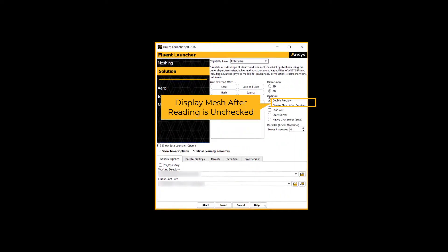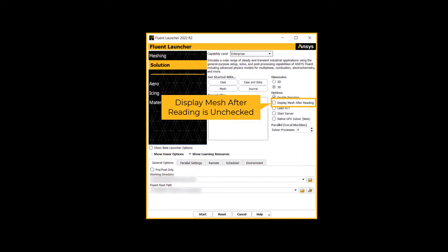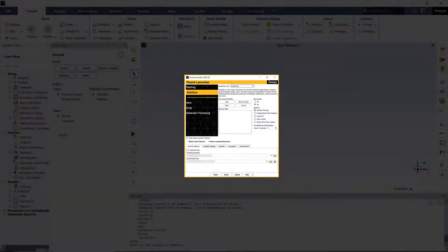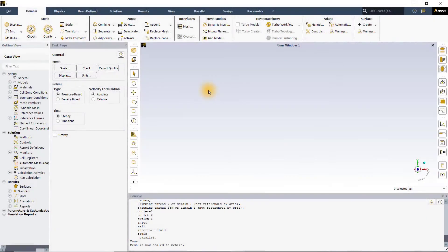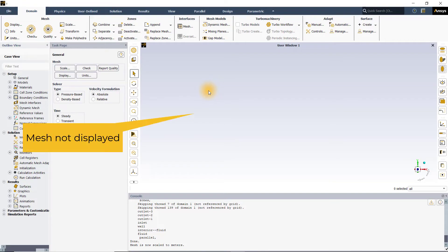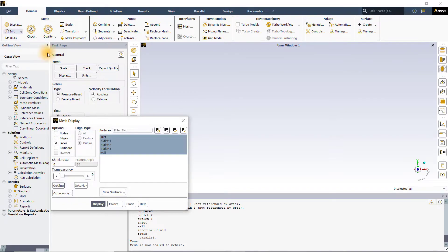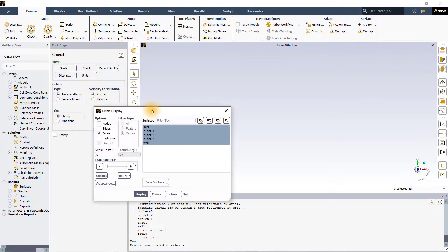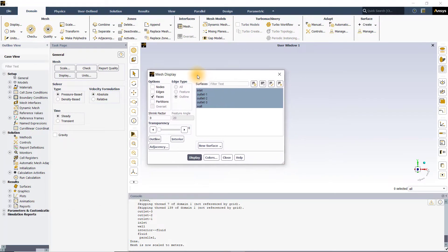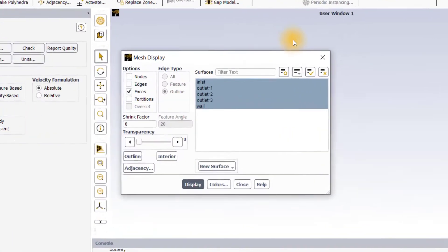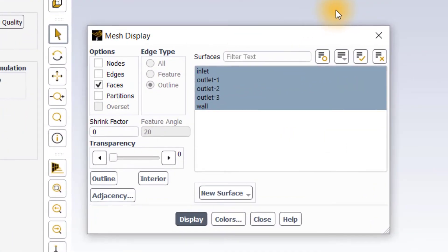If display mesh after reading option is unchecked in the Fluent launcher, although the mesh file is loaded successfully in Fluent, as you can observe, nothing can be seen in the graphics window. Now go to the display button which will open a mesh display dialog box. The display panel controls the visibility of the mesh entities in the graphics window.